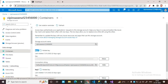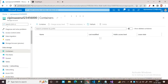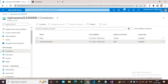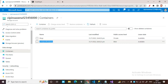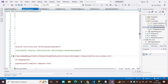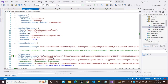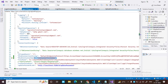Go to Containers and copy your container name, then replace your container name in appsettings. My container name is 'first-demo'. The blob connection string has been pasted.